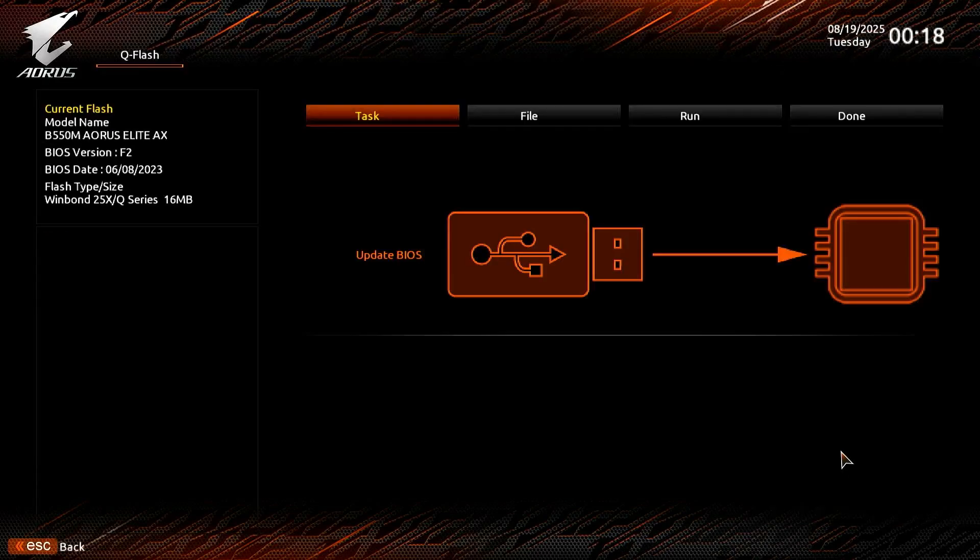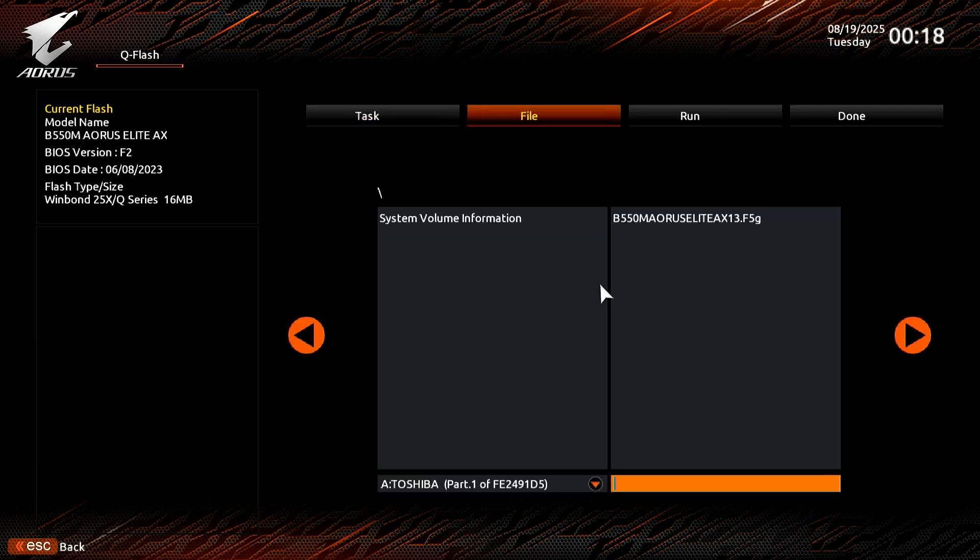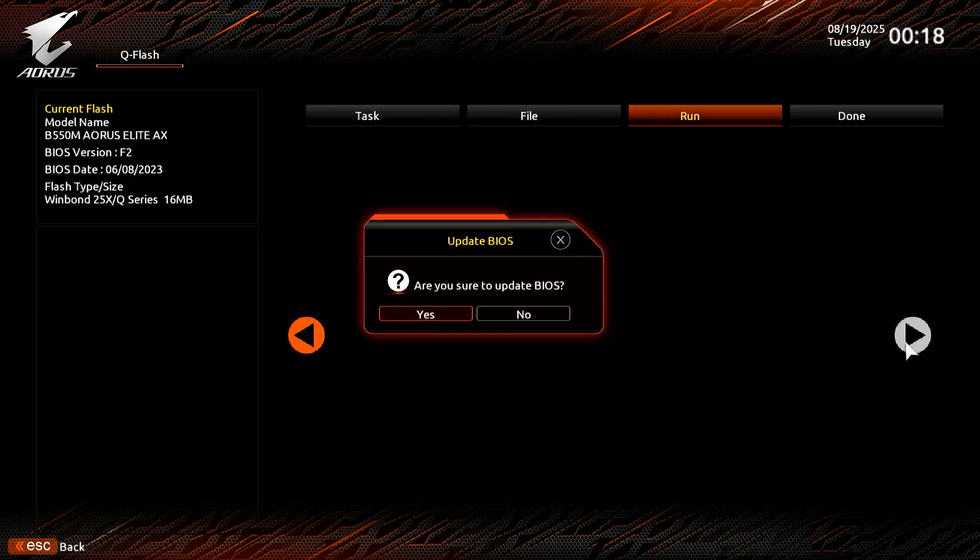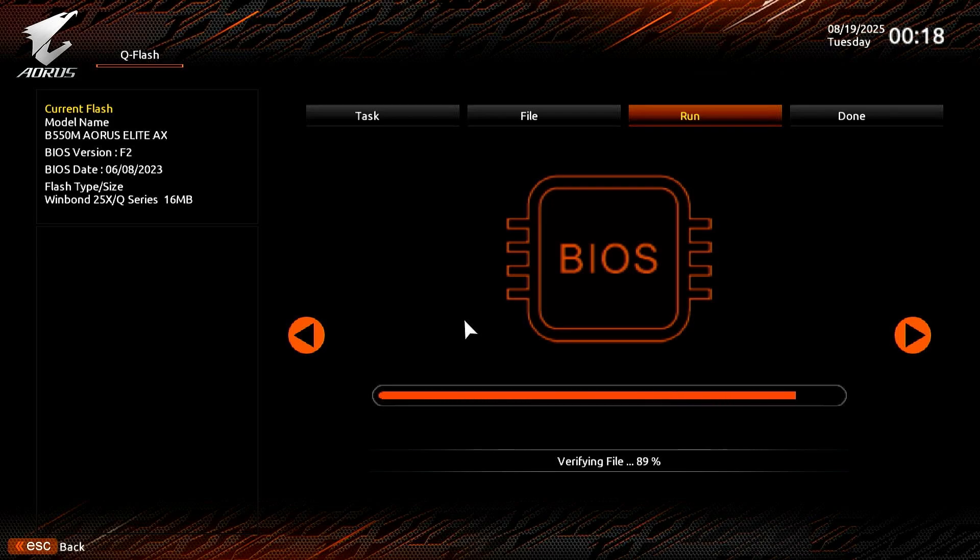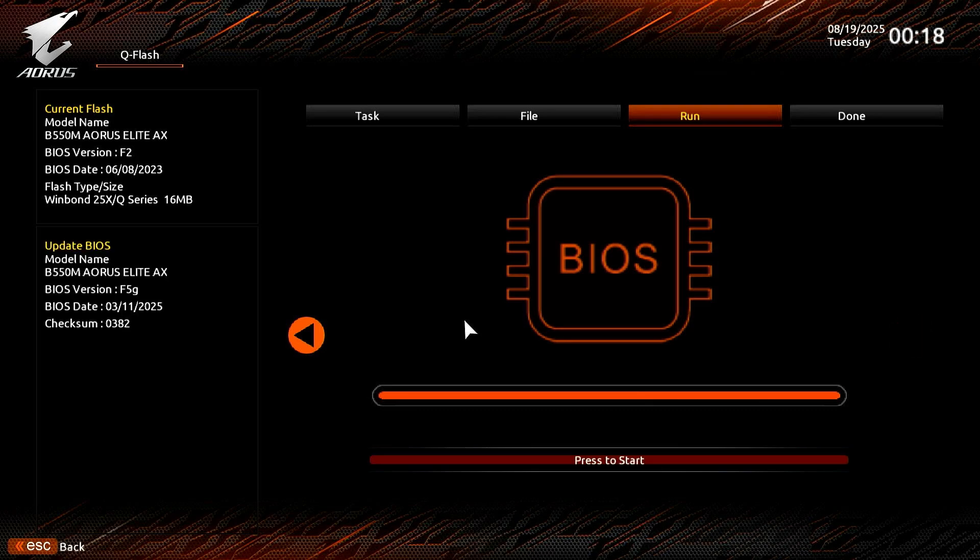The USB will be detected automatically. Let's select the BIOS update file to continue. Review the information and press Enter to start the update process.